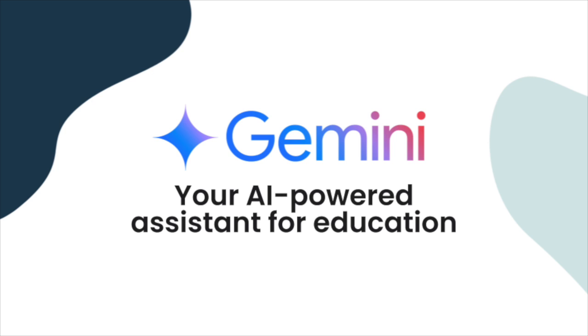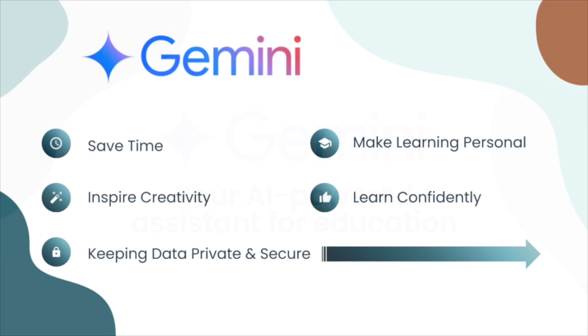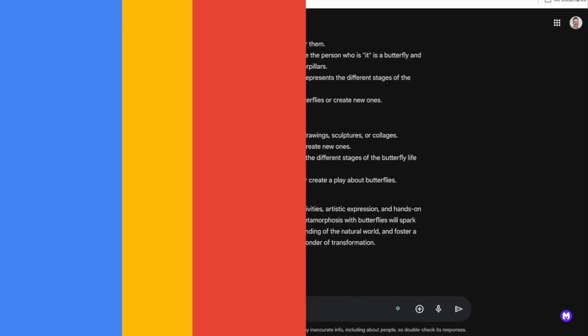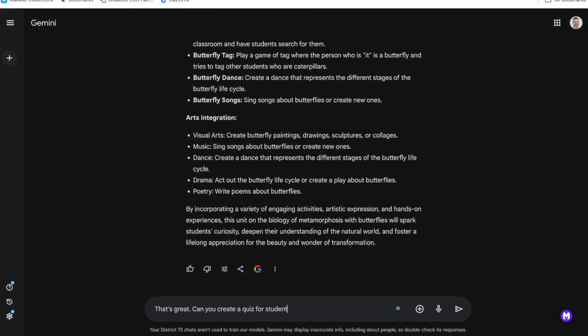Gemini itself is a type of artificial intelligence called a large language model. It's been trained on a bunch of text data so it can understand and generate human-like text which means it can help us write, translate languages, write different kinds of creative content, answer your questions in an informative way.